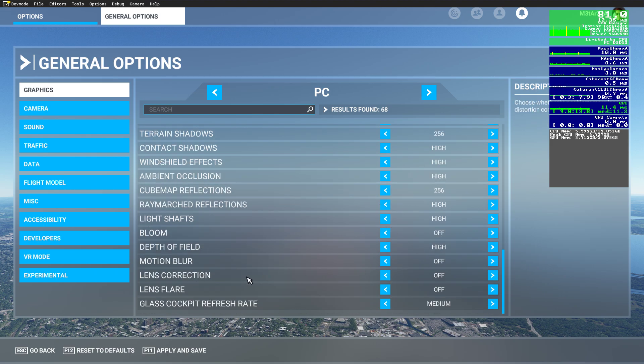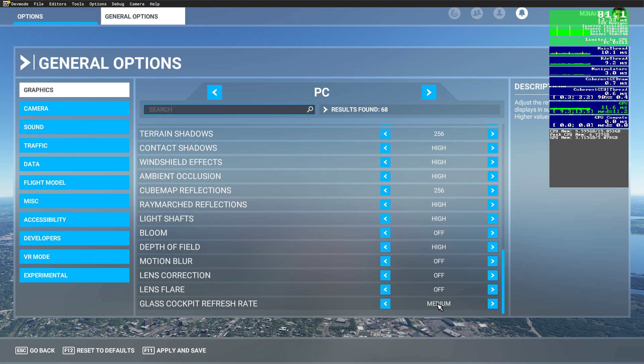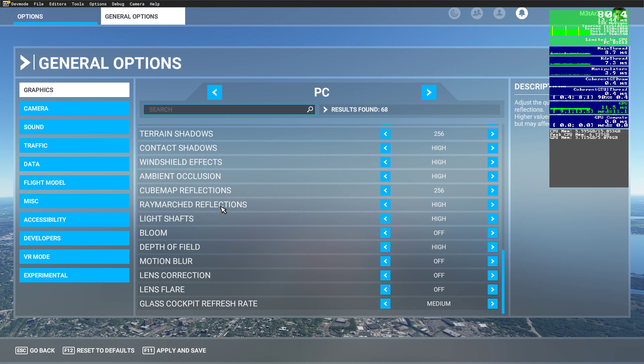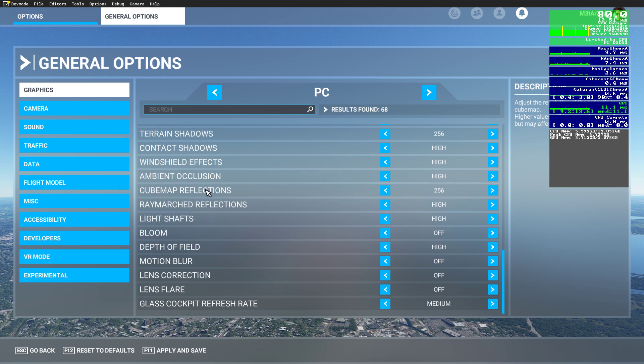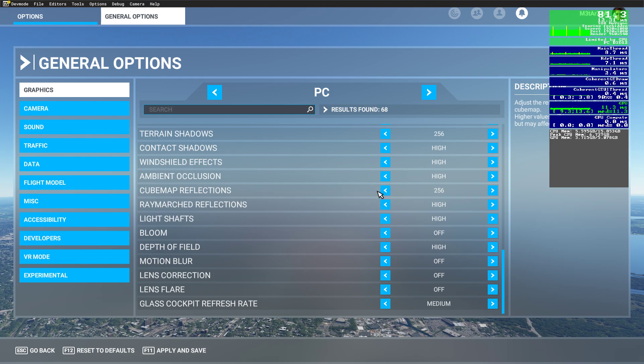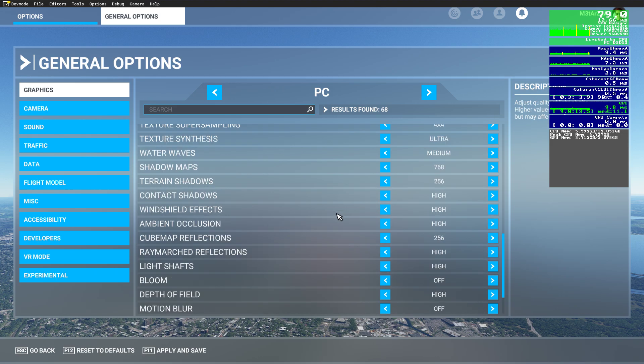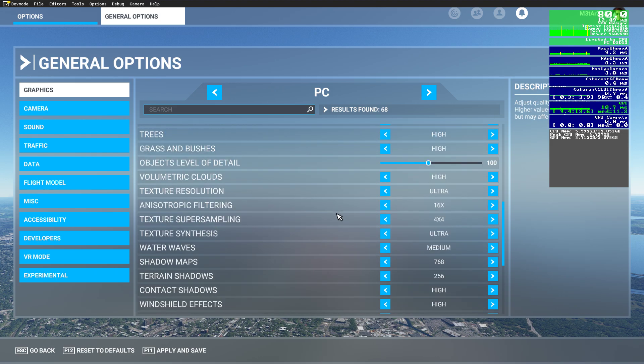Lens correction, lens flare switched off as well, and glass cockpit refresh rate to medium. Higher settings, for me I don't see the difference and again it did influence the FPS. Like I said, these two settings I didn't see in the other videos. This cube map reflections, for sure. Again, reflections, it's not shadow but it's reflections, but I did drop it as well.